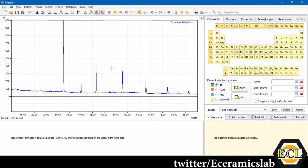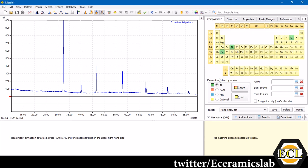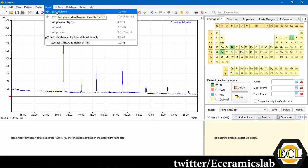We know that our sample has strontium, titanium, and oxygen. We'll move down to this periodic table where I can select the elements which I know are possible in my sample. I'll select the strontium, titanium and oxygen. Then I'll go over to Search and you can click over Search Match.